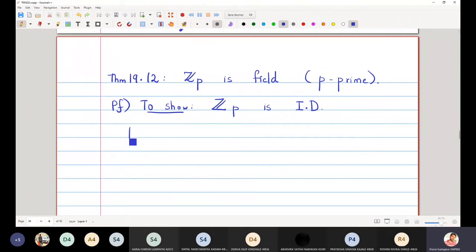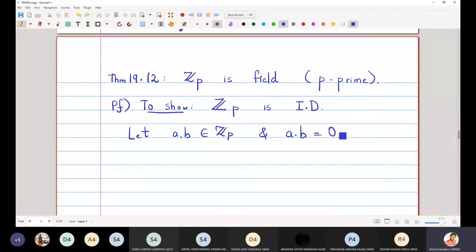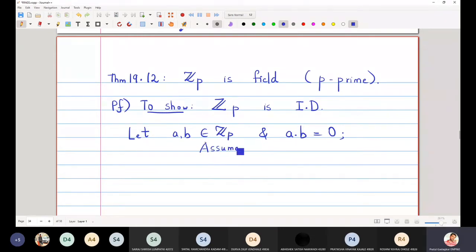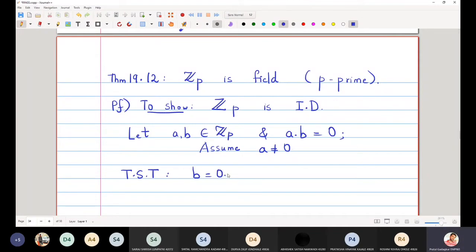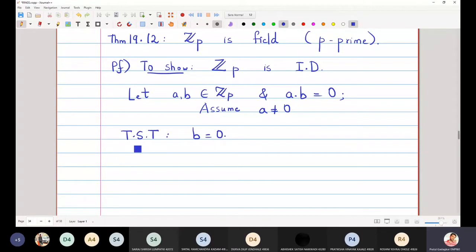To show that Zp is an integral domain, let a and b belong to Zp, and let a times b be equal to 0. Then I have to show that either a is 0 or b is 0. The strategy is: assume that a is non-zero, and then show that b must equal 0. This is the standard strategy to prove an integral domain.